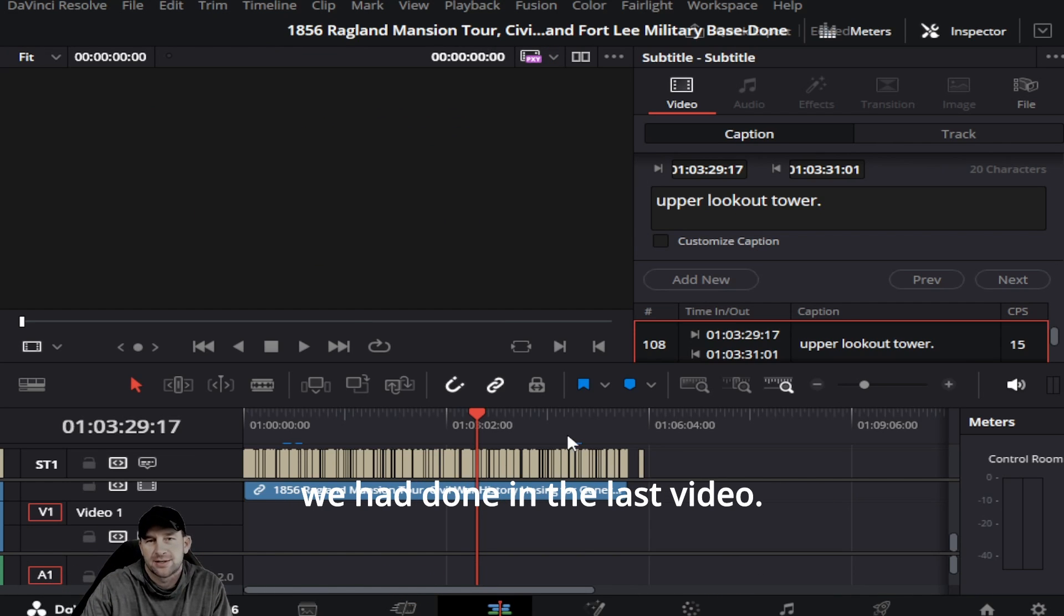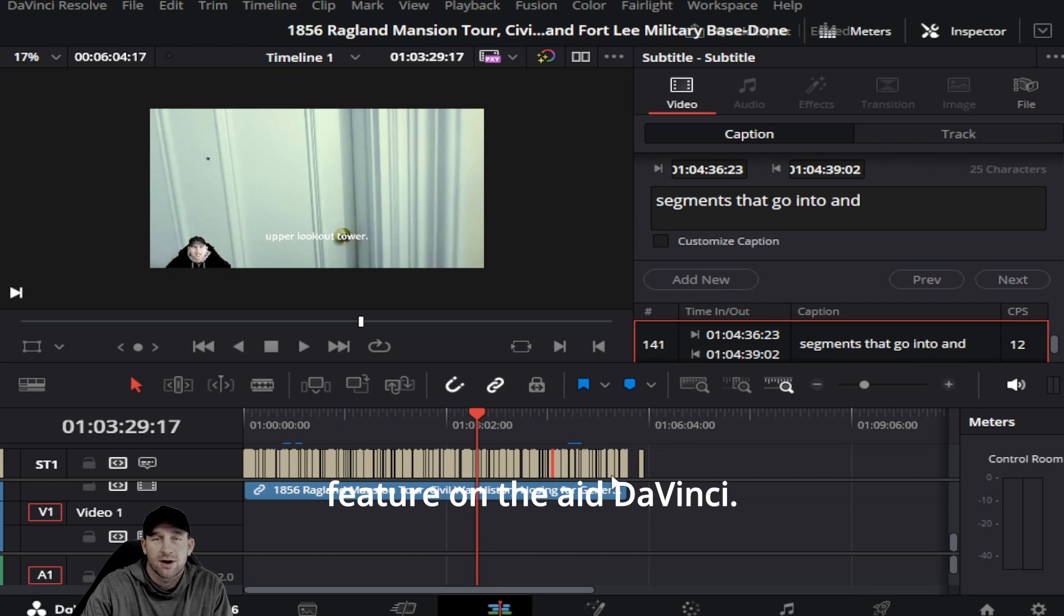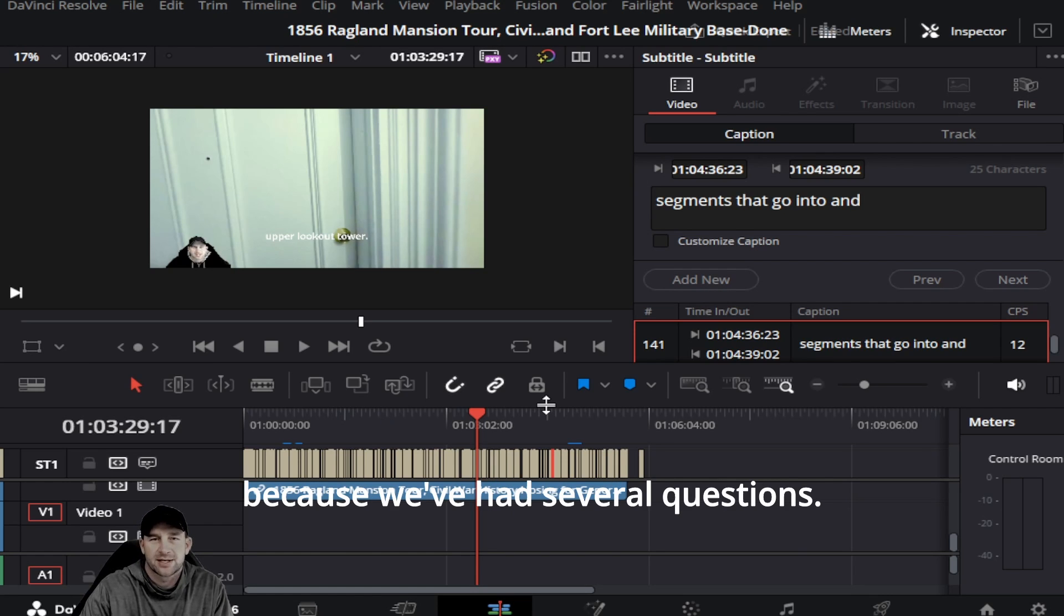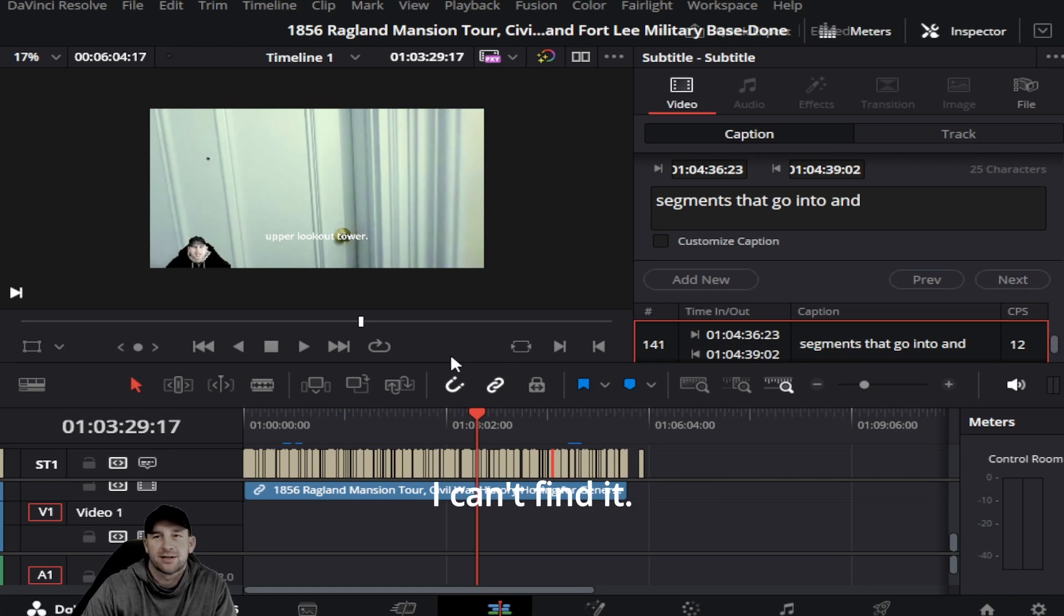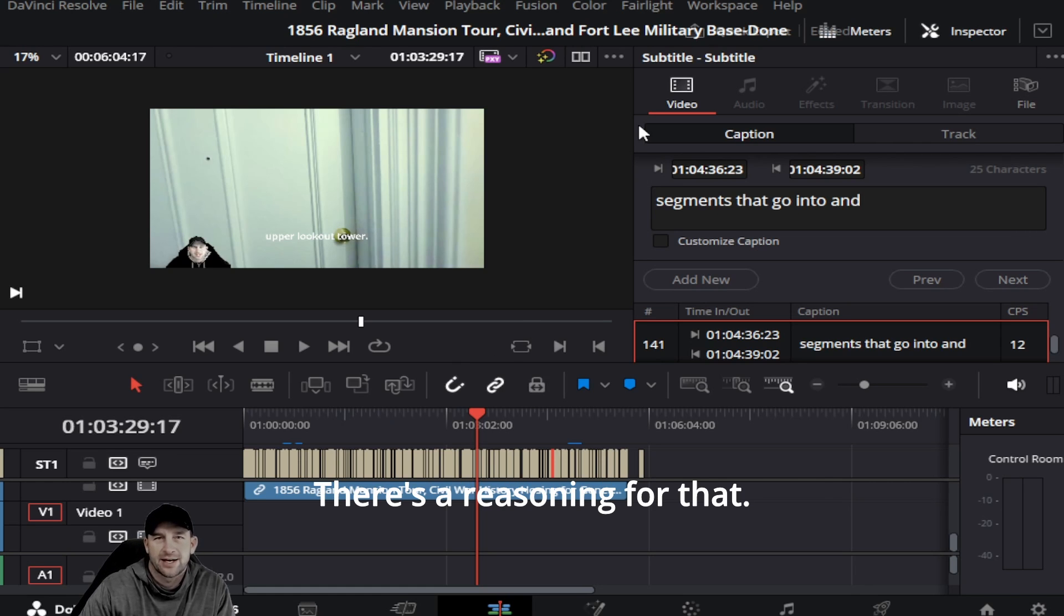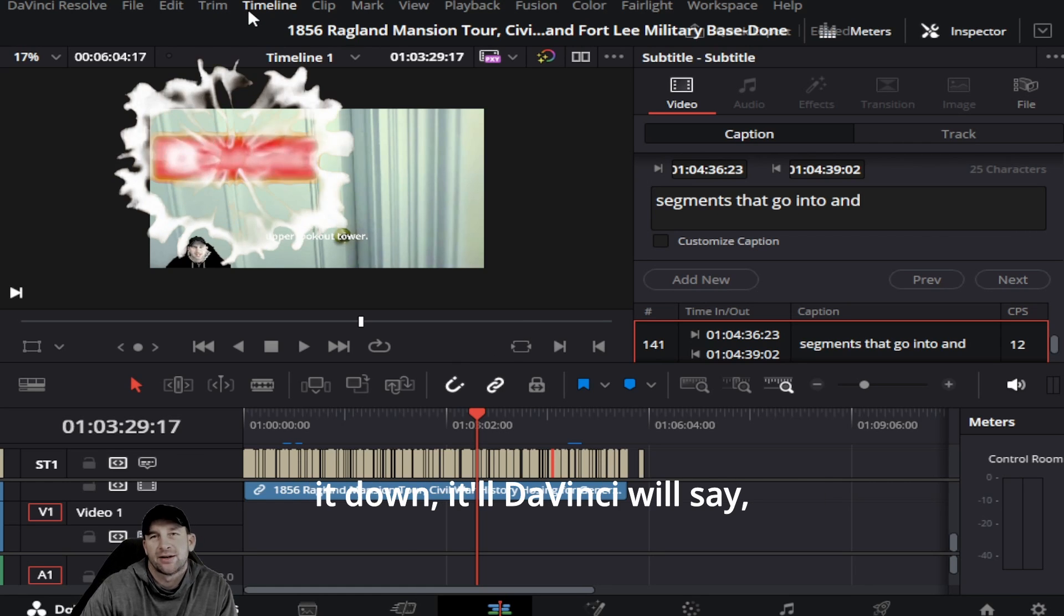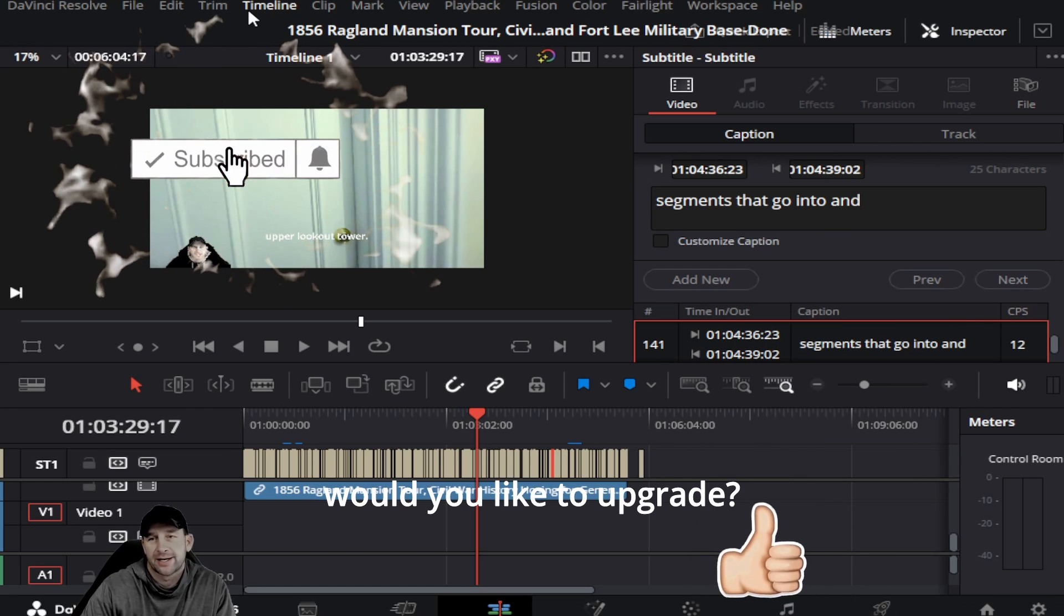You cannot do this on the free version, and the reason why I keep saying that is because we've had several questions - 'I can't find it in the free version.' There's a reasoning for that, and it tells you too. When you try to pull it down, DaVinci will say 'Would you like to upgrade?' and I would recommend upgrading.